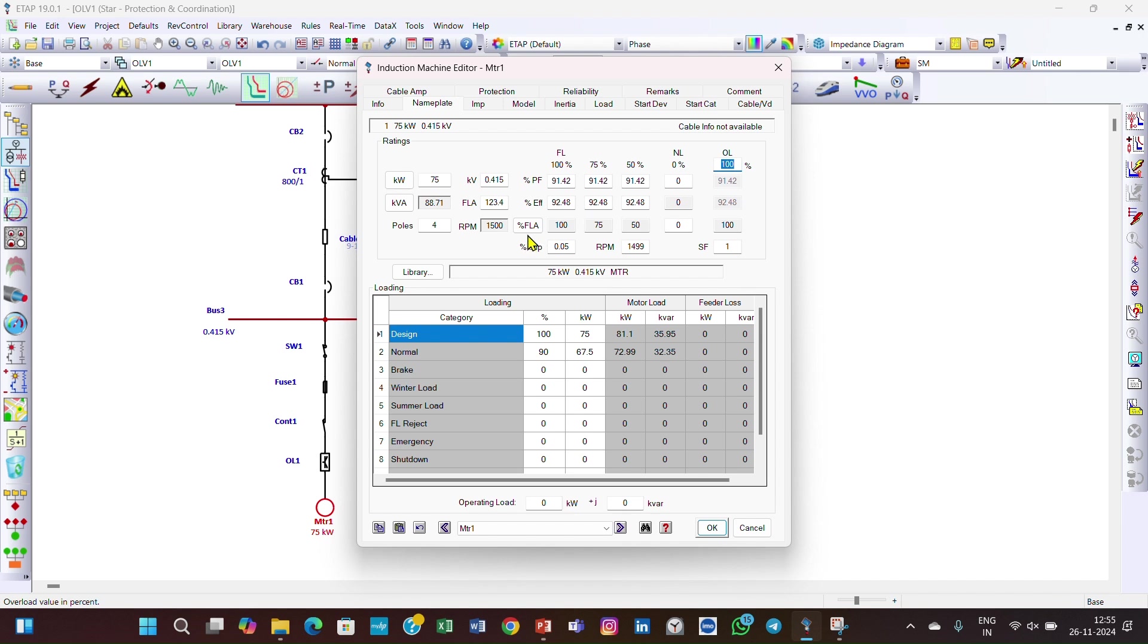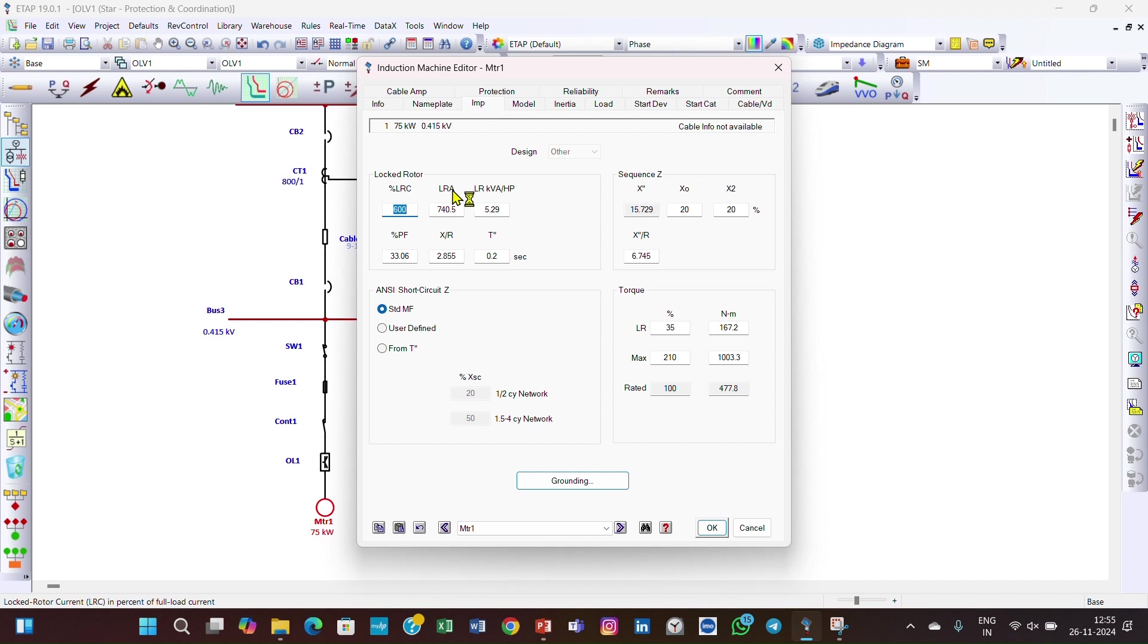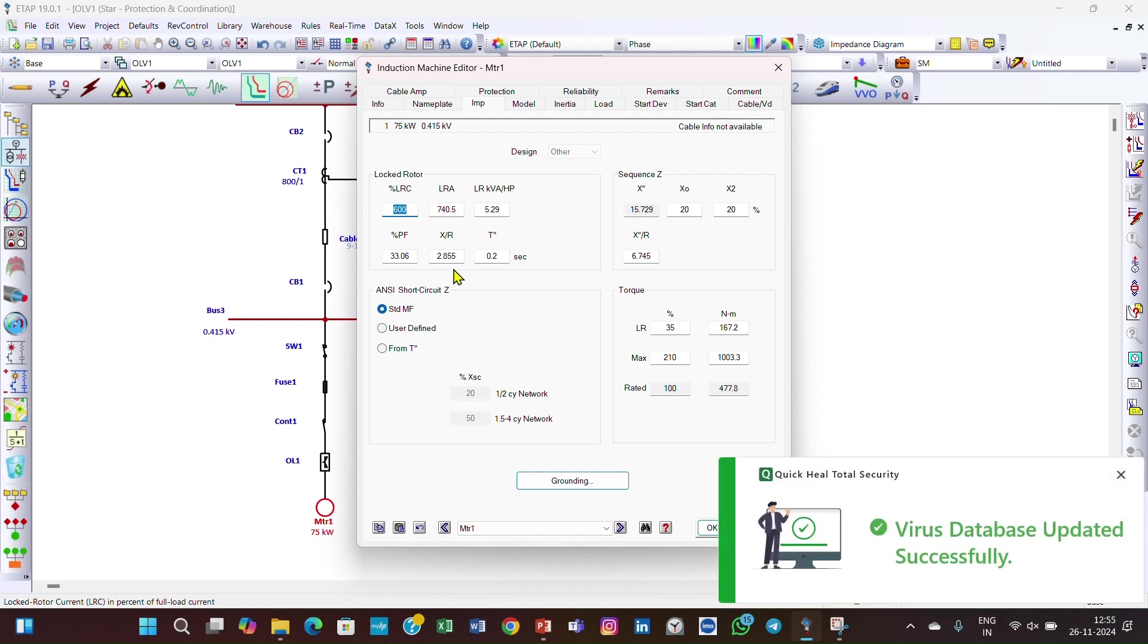The slip is 0.05 and the safety factor we've considered as 1. Then go to the inrush page. The percentage LRC, that is locked rotor current, is 600% and the LRA is 740.5. The percentage power factor is 33.06, X/R ratio is 2.855, and the time is 0.2 seconds.